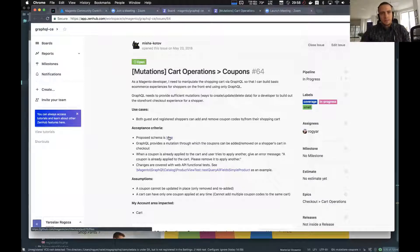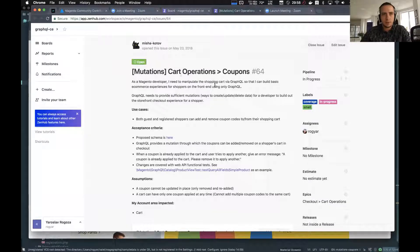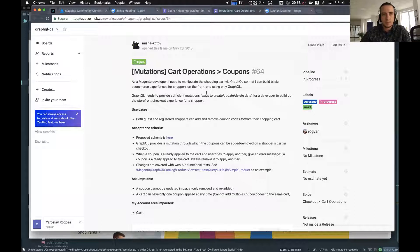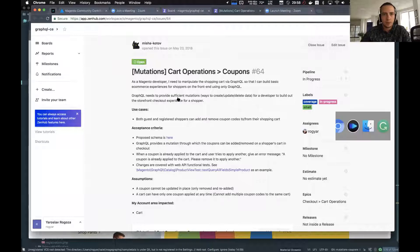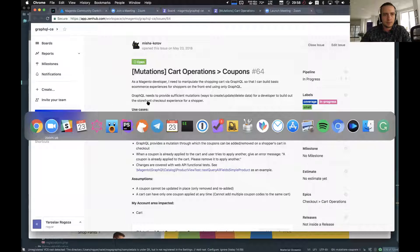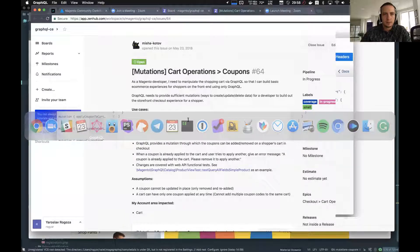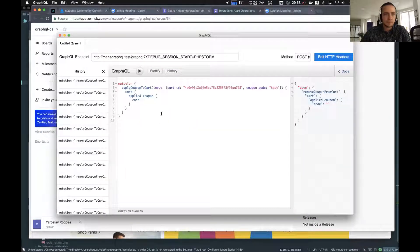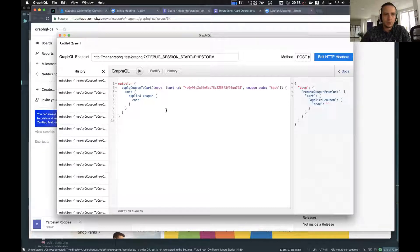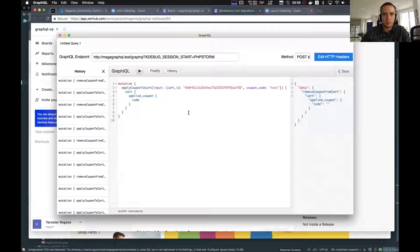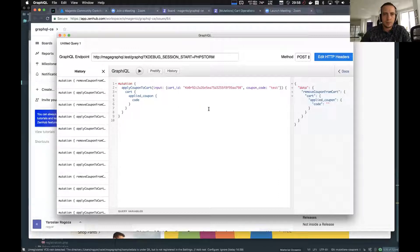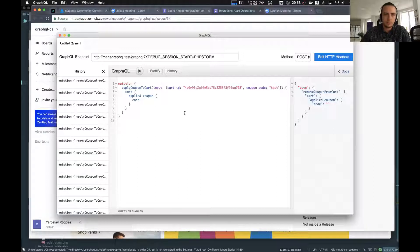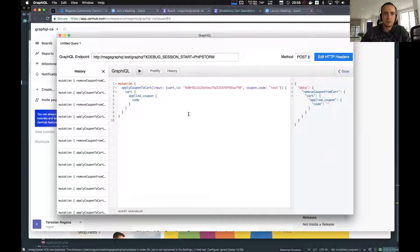First our presenter is Yaroslav Rogoza. Hey guys, I'm sharing my screen. The task is related to the current issue. The main idea of the task is providing a possibility to apply coupons to the shopping cart and we have created this flow already. We have added an additional mutation to our GraphQL module and this mutation allows to apply coupons to the existing shopping cart for logged in customers as well as for guest users.